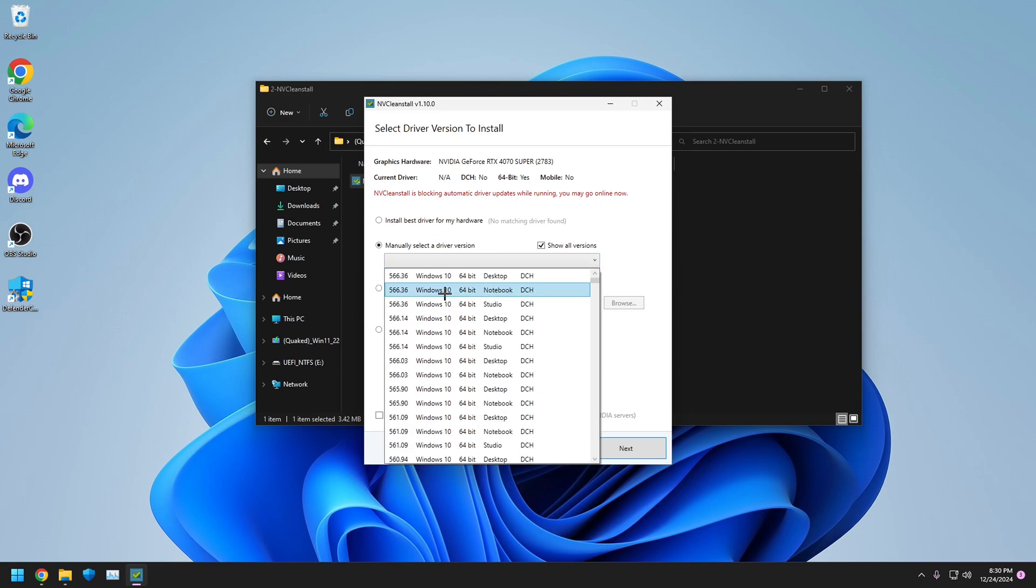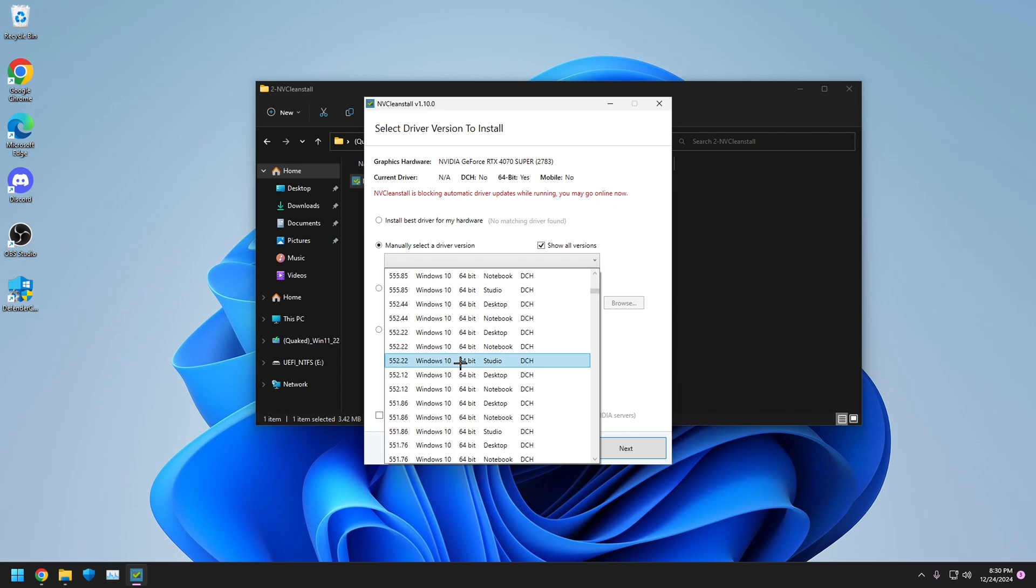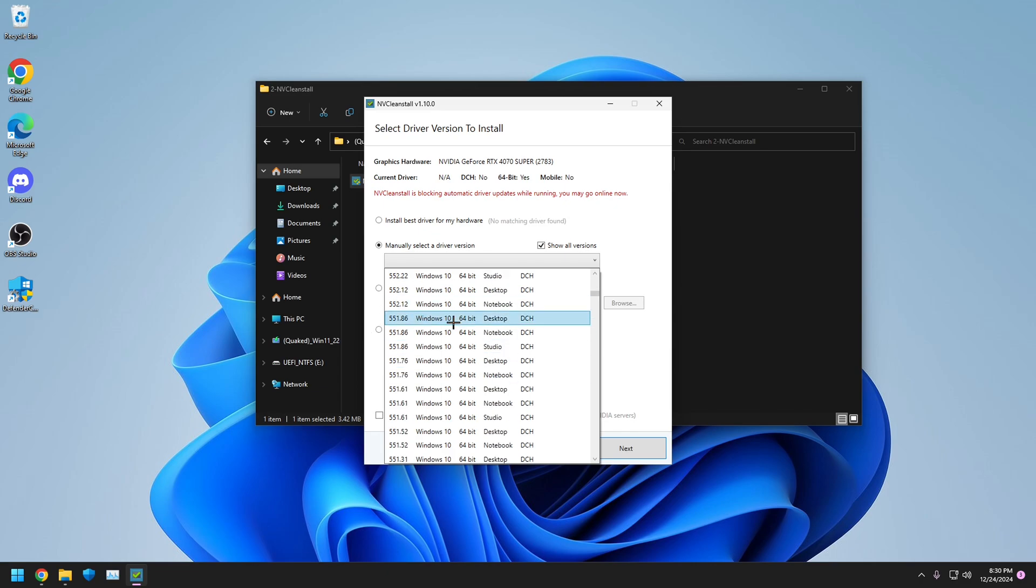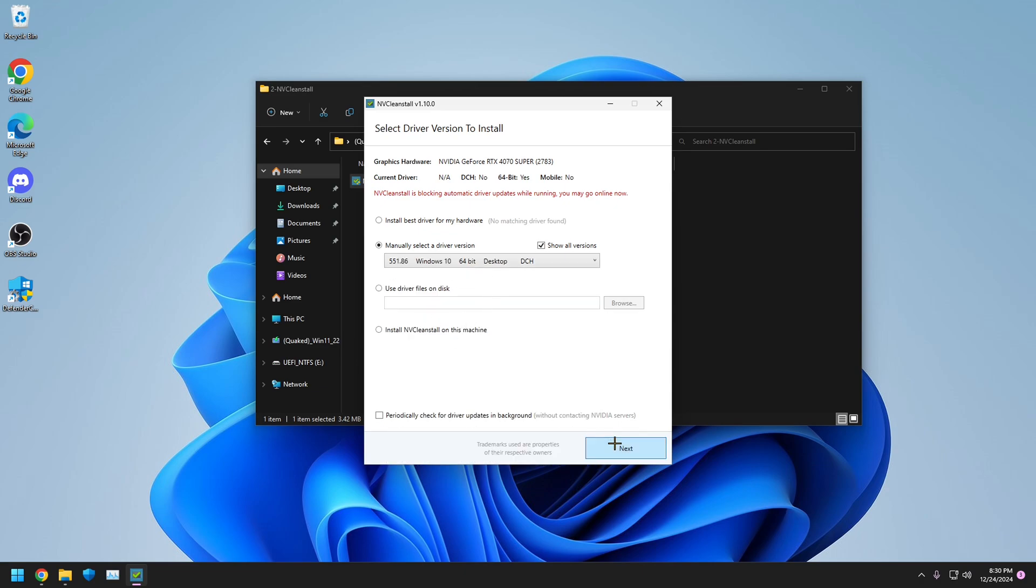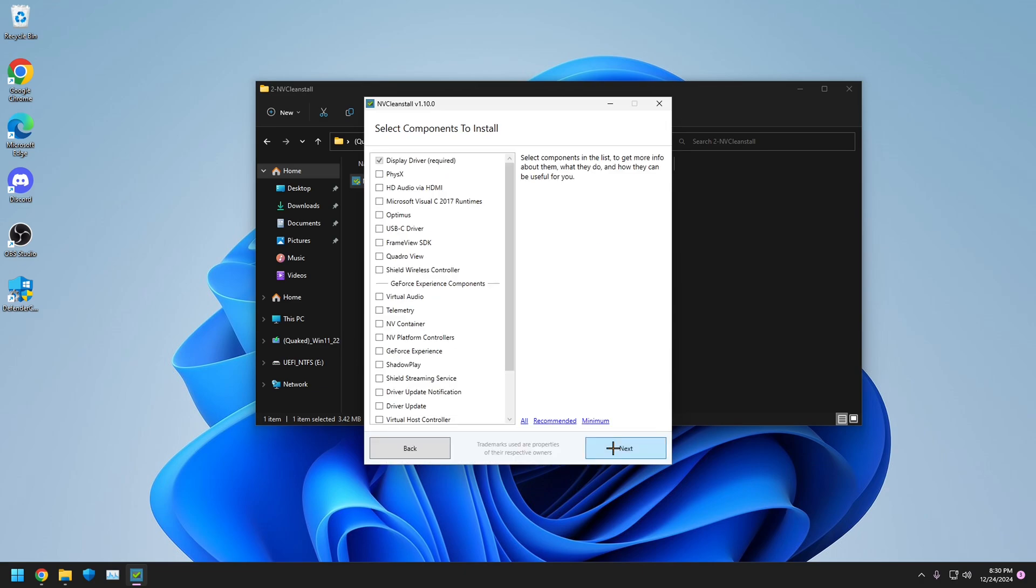Make sure whatever driver you're doing is the correct thing, so Desktop, DCH. For me, I'm going to use a stable driver that I know of, and that happens to be 551.86. Click Next.